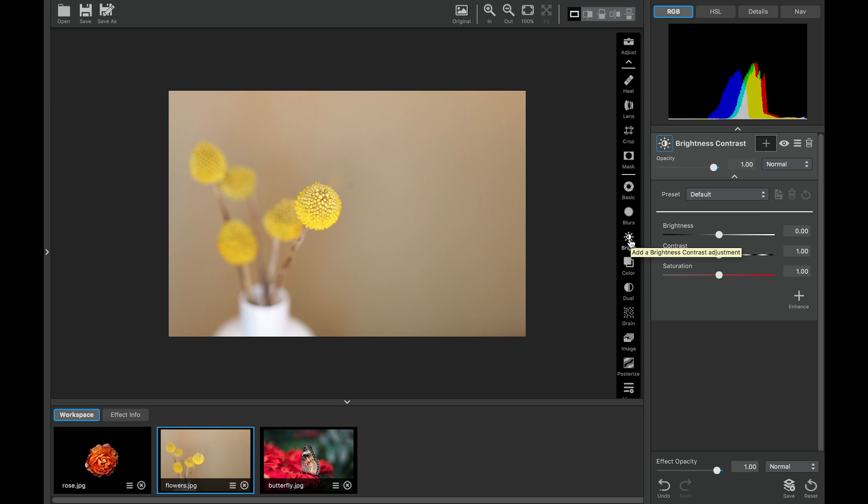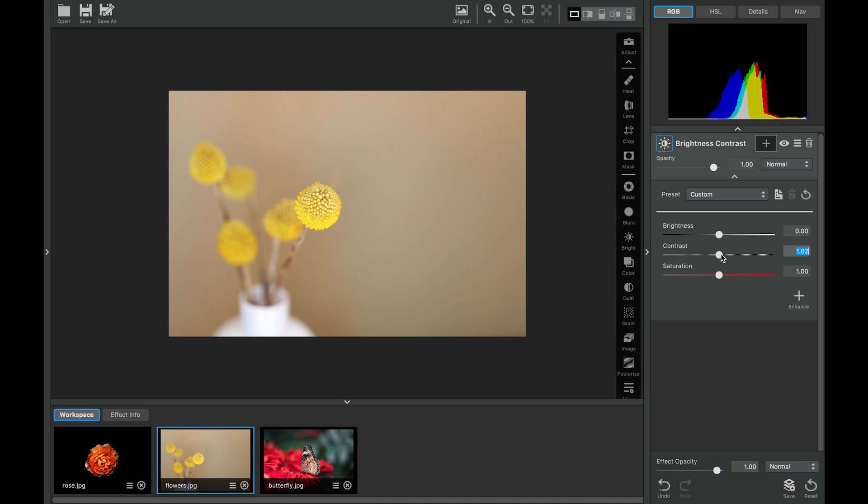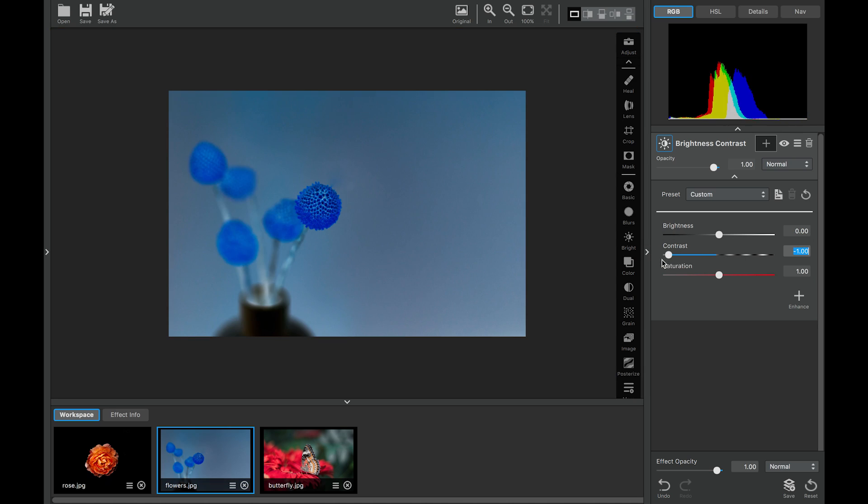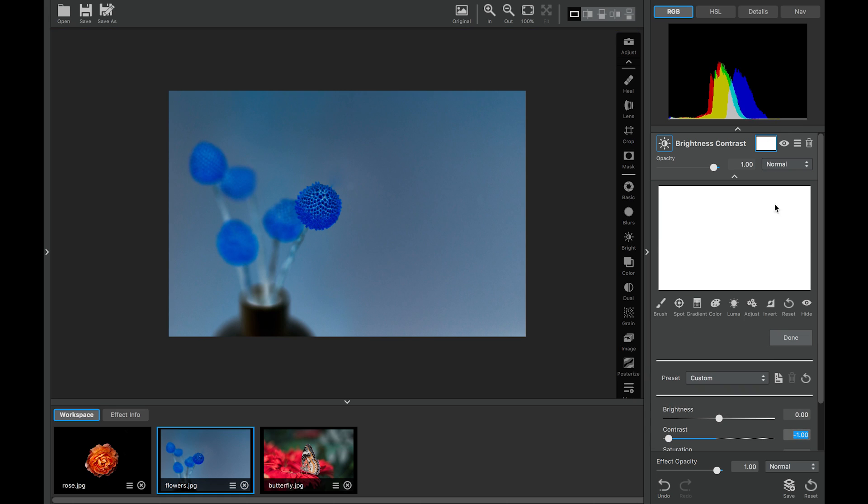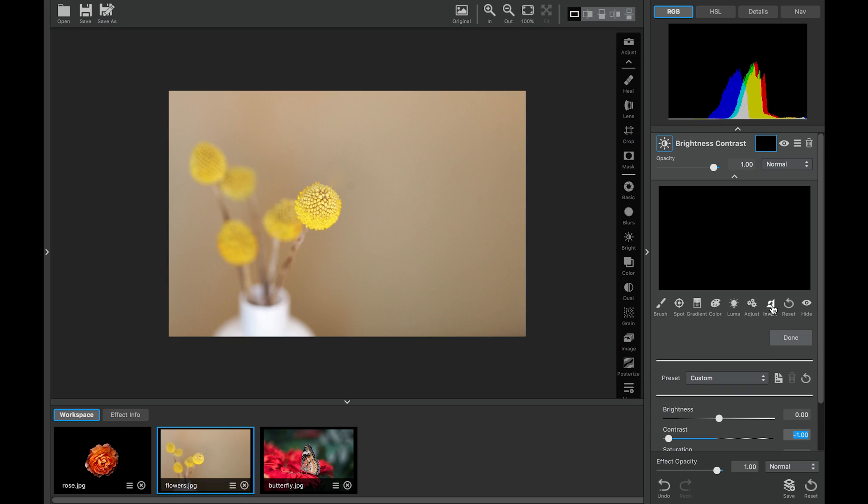And I think for this adjustment, what we'll do is we'll actually just use that inverse contrast here. Now if we go over here to masking, and we invert the mask, we're back to our original image.